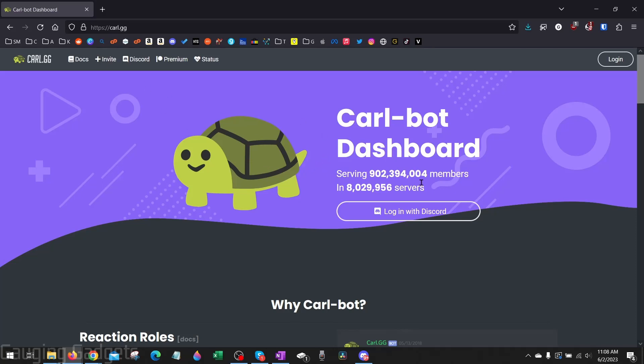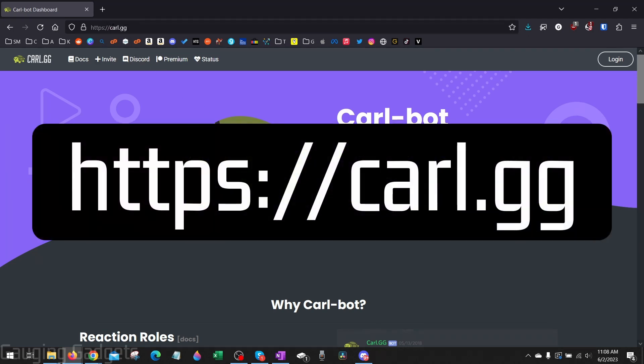As you can see this is a very popular bot on over 8 million servers so I consider it safe and I've used it on several of my servers. So in order to get started the first thing we need to do is simply open a browser and navigate to carl.gg.